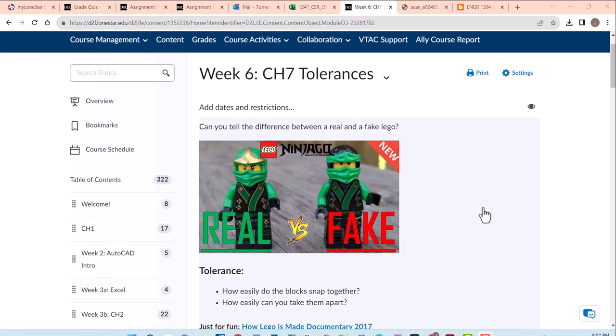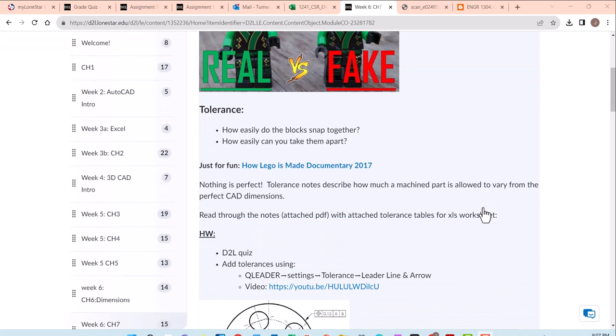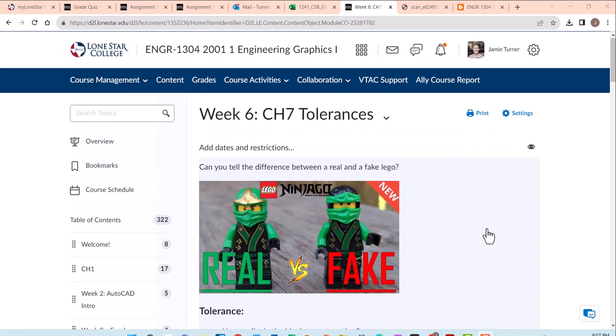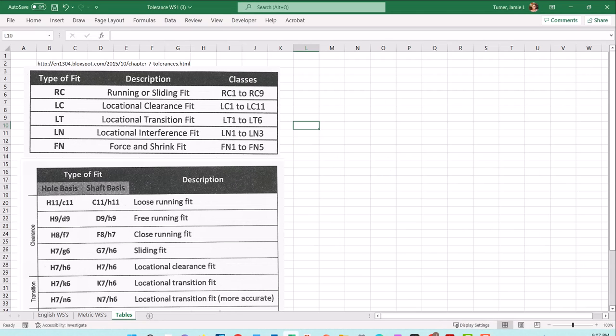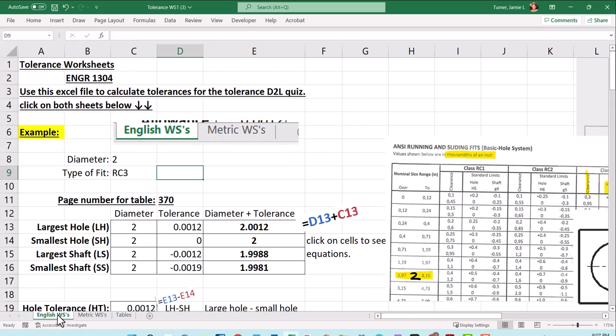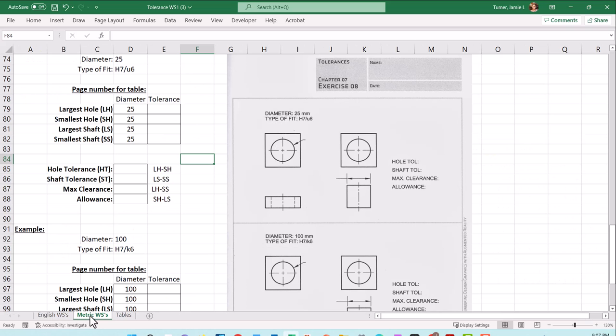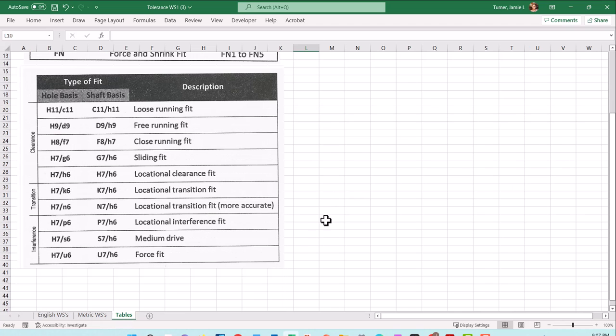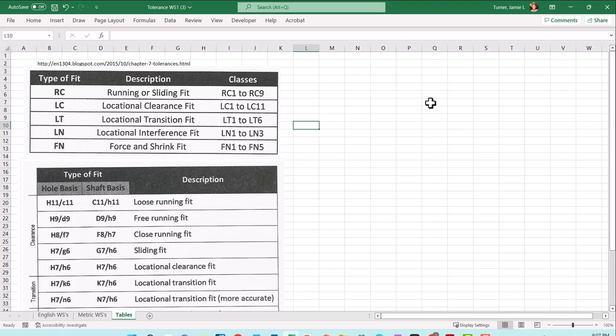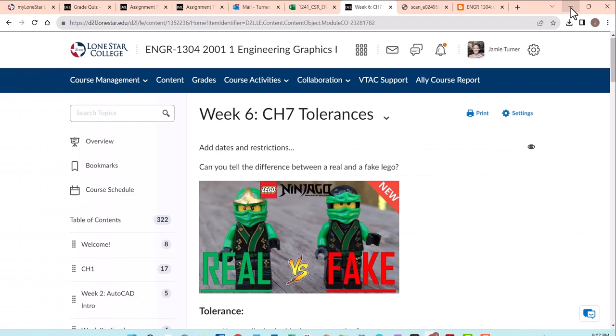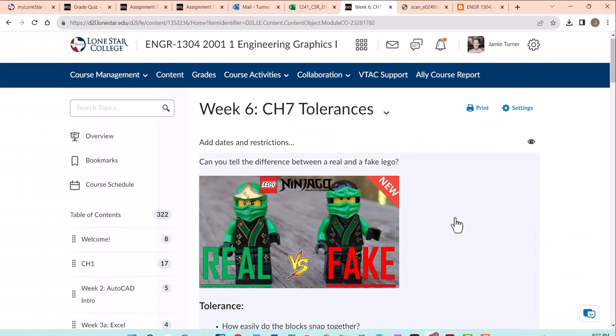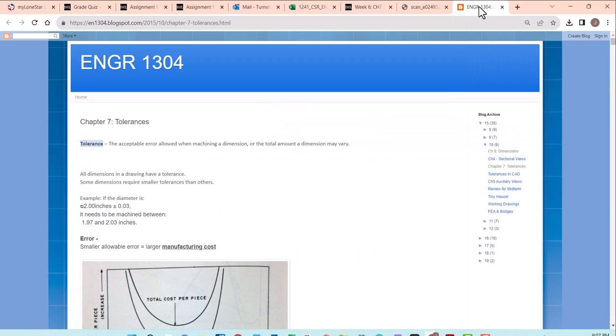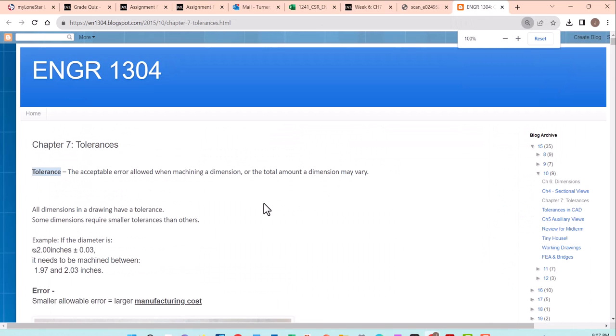Let's talk through some of the calculations involved for tolerances. There's an Excel file you can download that has tables set up for English units, millimeters, metric, and the standard types of fits between parts. There are PDFs and blogspot notes that go through some of the concepts.